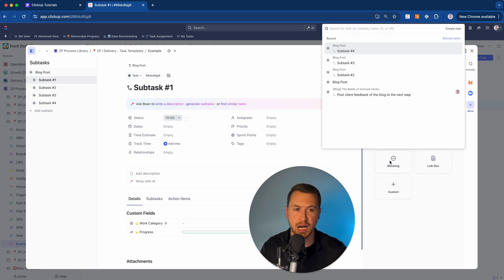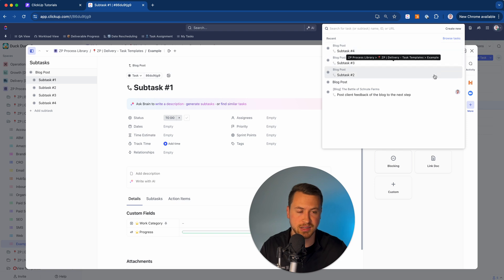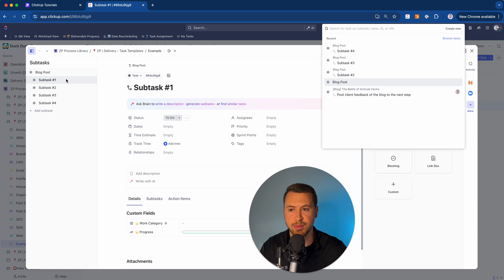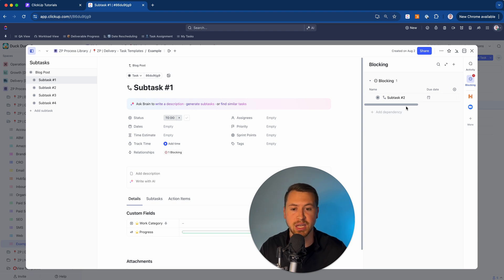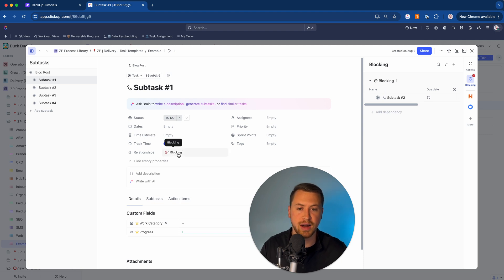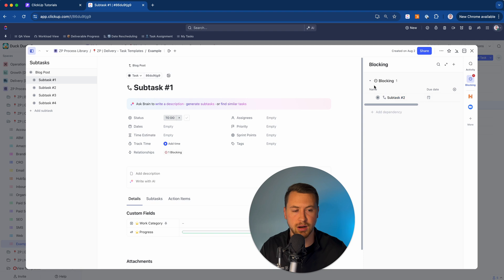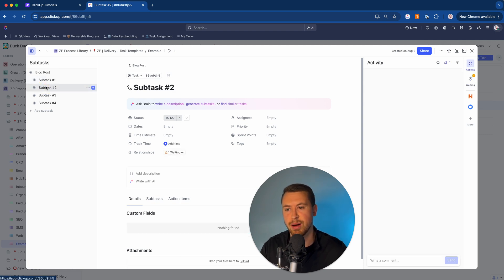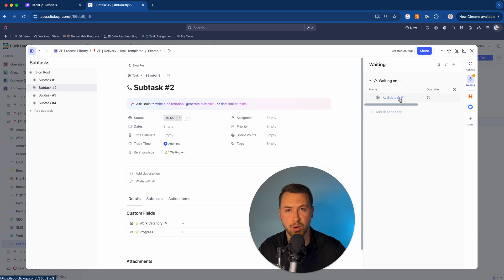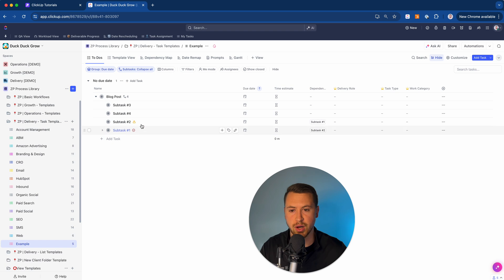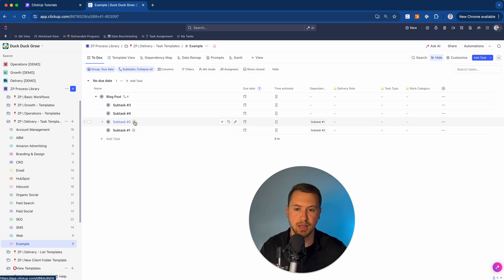Let's say we want to block a task — I'll click on that, and it pulls up my recent tasks. So subtask number one is going to block subtask number two. I click to select it, and if I don't see it in that menu, I can search for it. Now that relationship shows up — it says this task is blocking subtask number two, with a little blocking icon. If I drop into subtask two, it also shows that it's waiting on subtask number one. Back in list view, there's a little red icon showing which is blocking and which is waiting on.